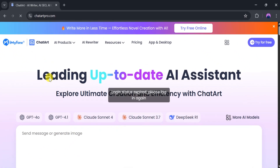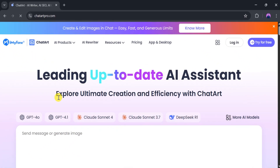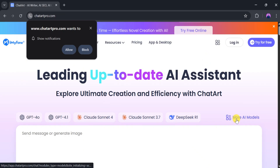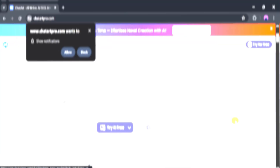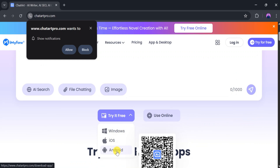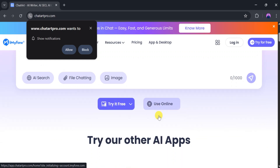This is the homepage of ChatArt, a leading up-to-date AI assistant. Explore ultimate creativity and efficiency with ChatArt. There are different AI models available, such as JetGPT, Claude, Sonnet, DeepSeek, and more. We can download and try ChatArt on Windows, iOS, and Android. It can also be used online.